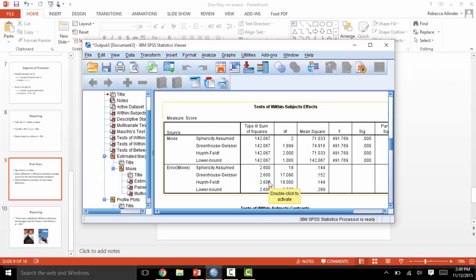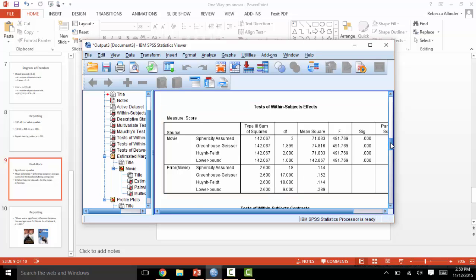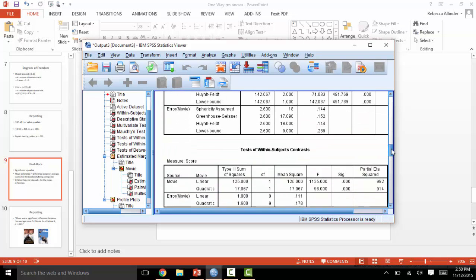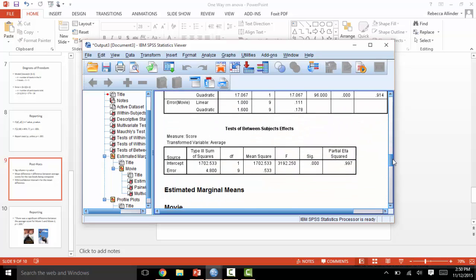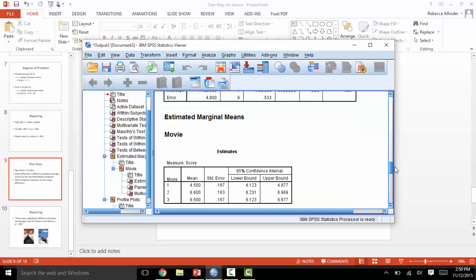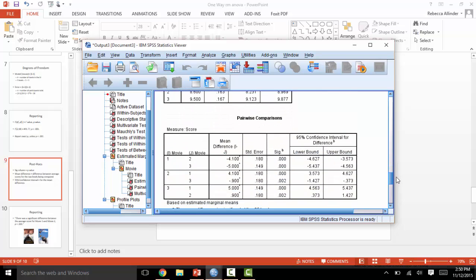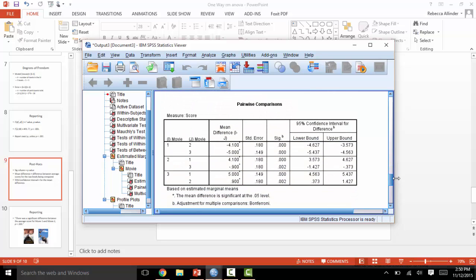Next, scroll down to the estimated marginal means pairwise comparisons. This is our post hoc test box. Here, we can discover exactly what is significant and what is not. You will see that each movie is compared to every other movie.